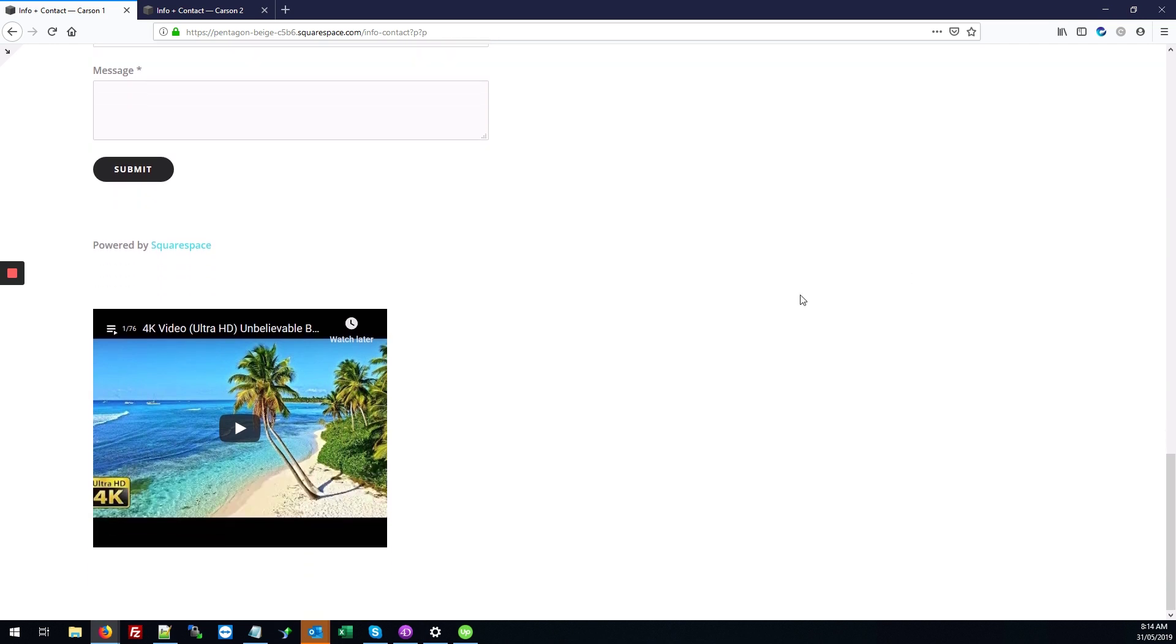So here we've embedded a playlist, but these steps will work for basically any type of YouTube embed that you're trying to do.